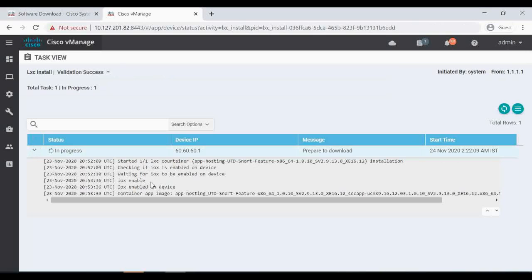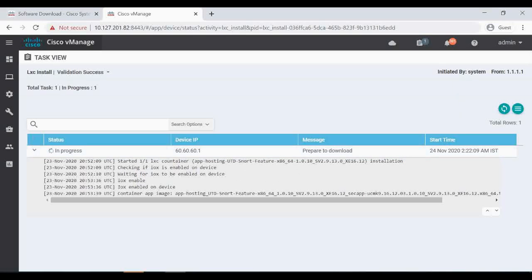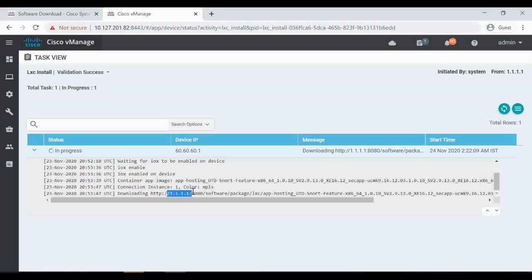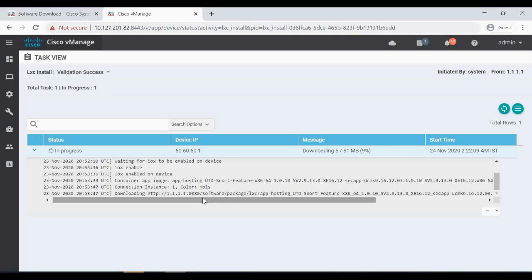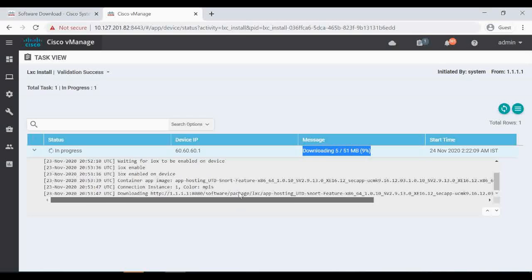It's basically trying to download the UTD Snort feature software into CE4. You can see the image name — it's the SecureApp for release 16.12 — and it's connecting towards vManage. The 1.1.1 IP is nothing but our vManage system IP. It's downloading via the MPLS link. The download has just started — I'm going to pause the video until it's fully downloaded.